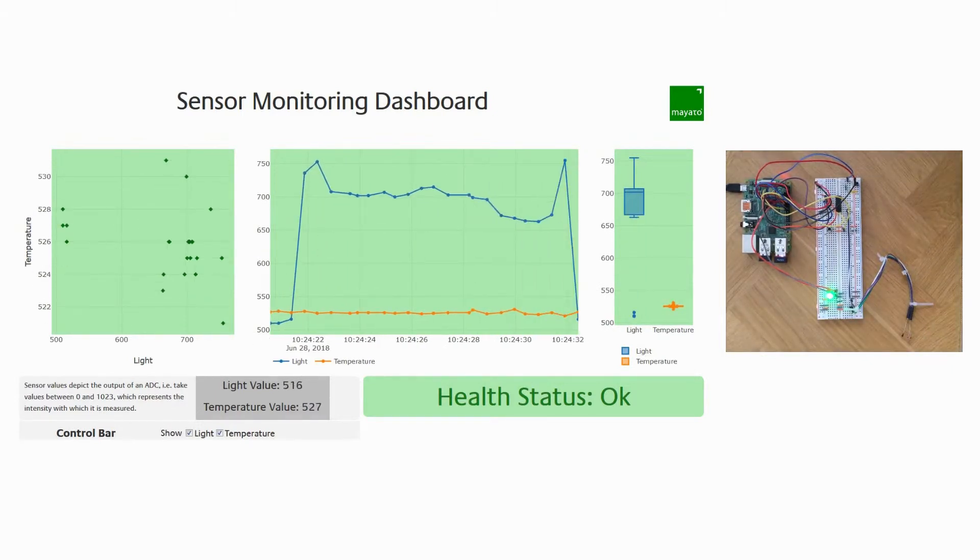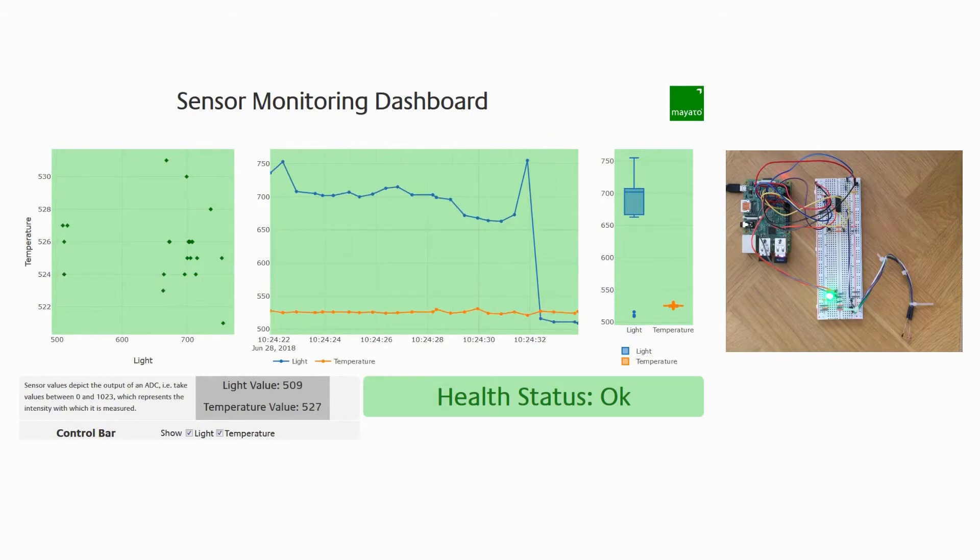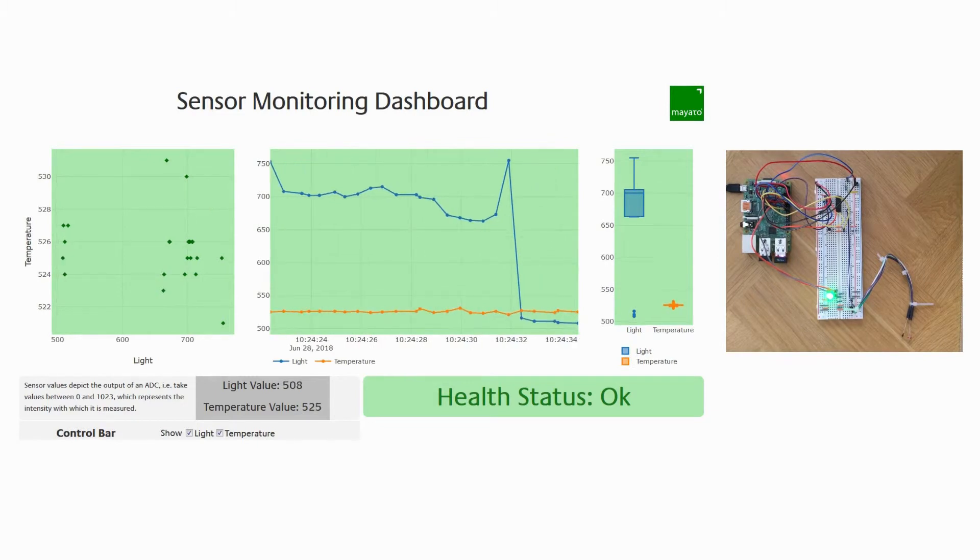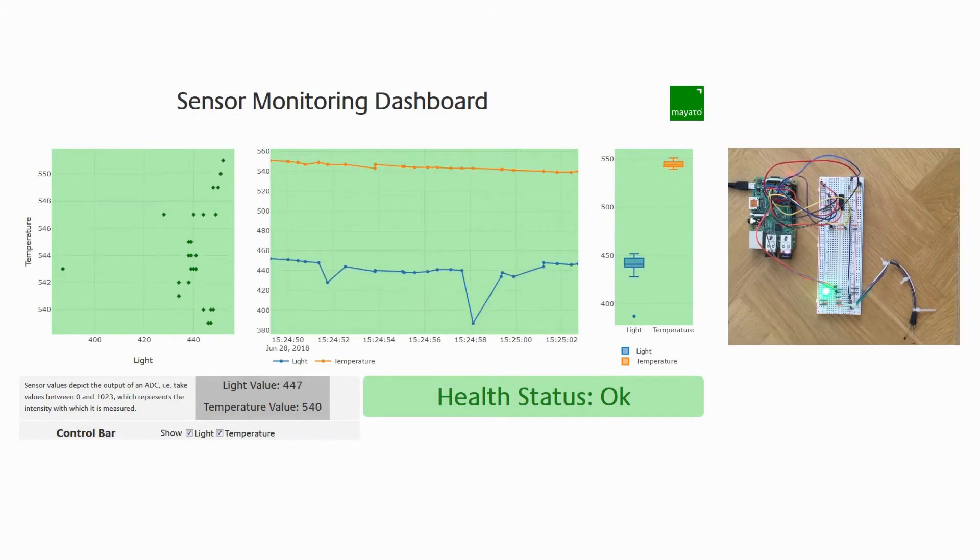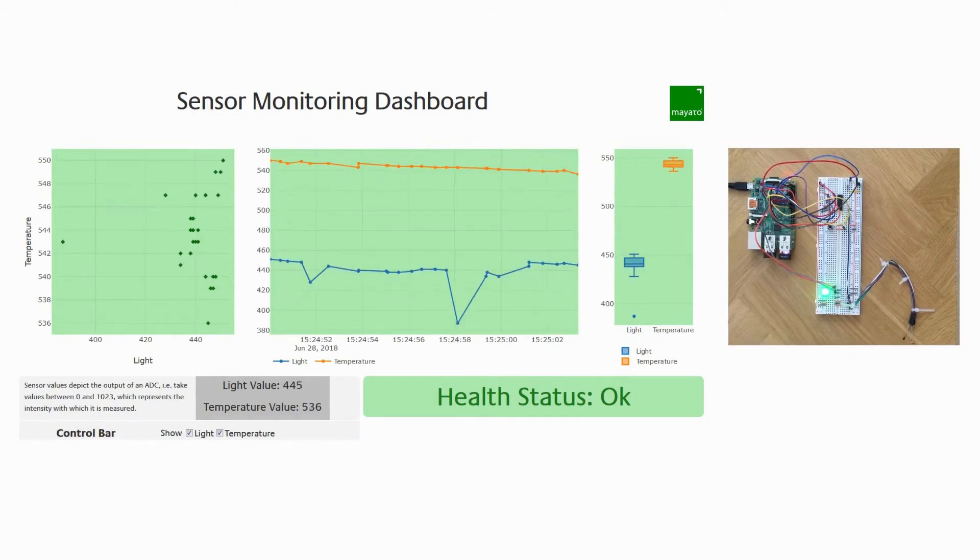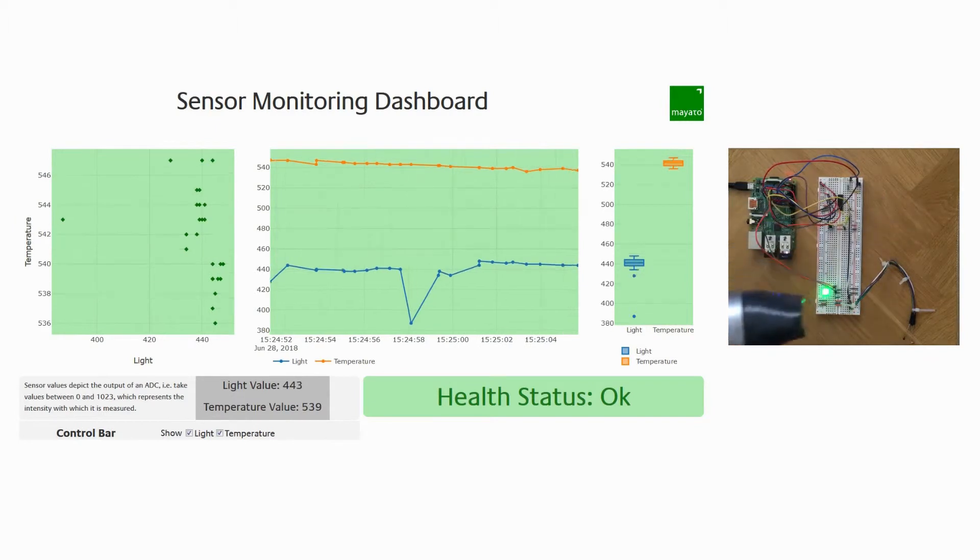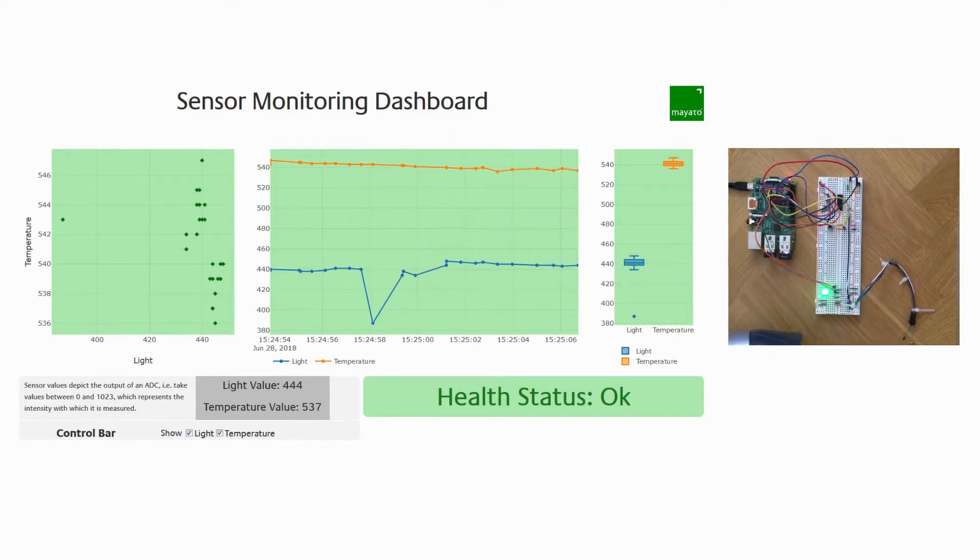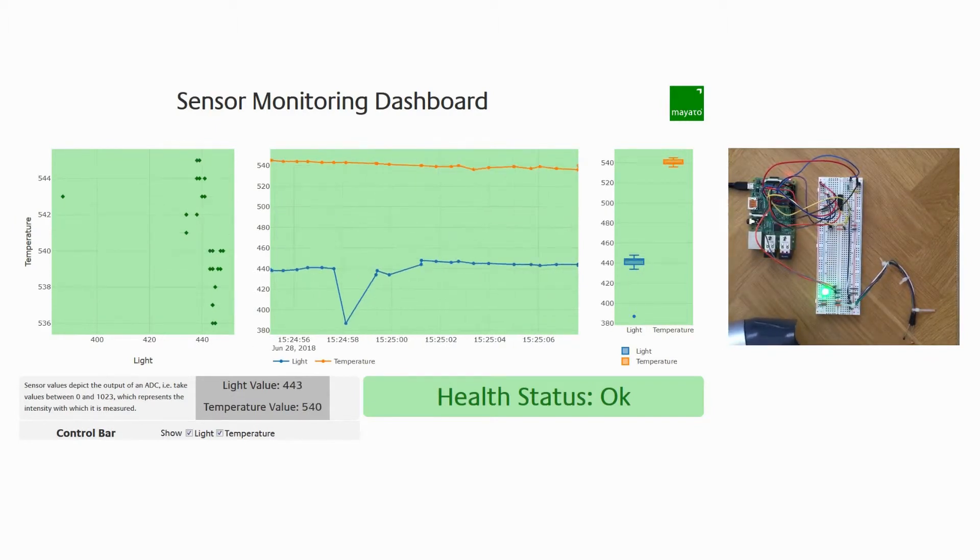Similarly, if we make the temperature curve abnormal by blowing the object with a hairdryer, the situation isn't critical either.